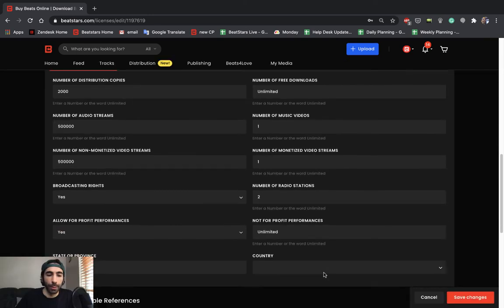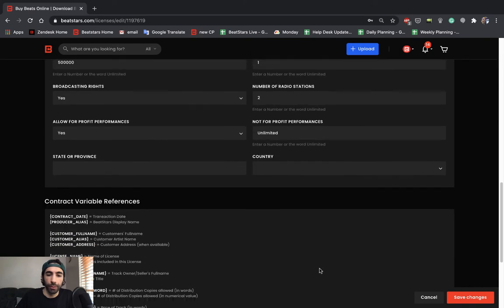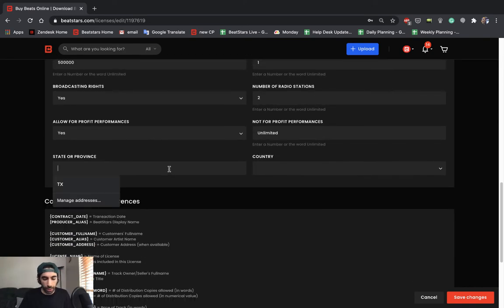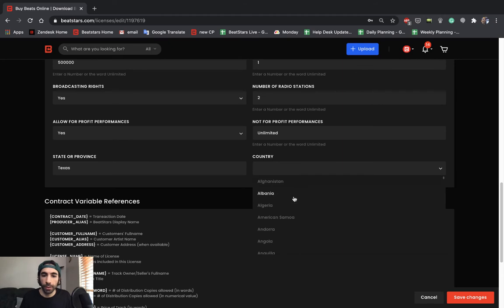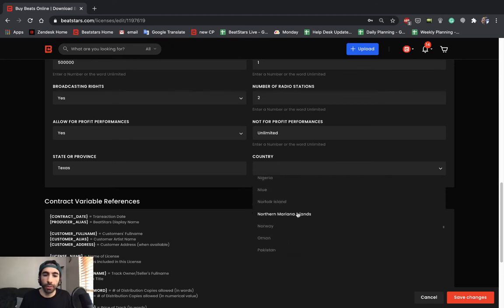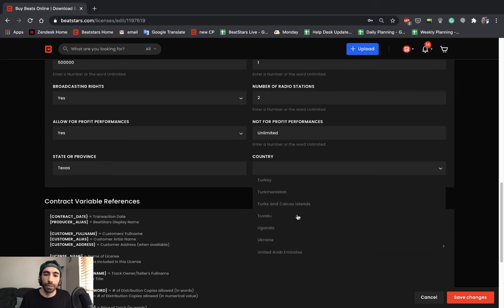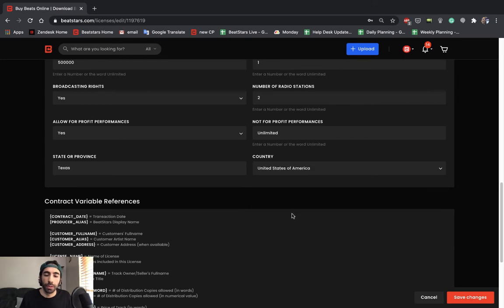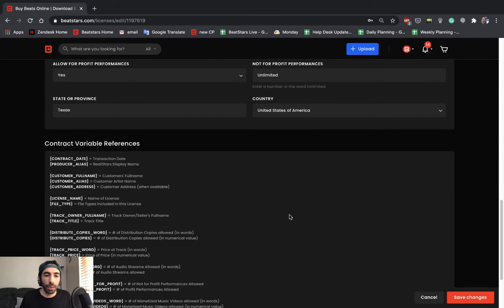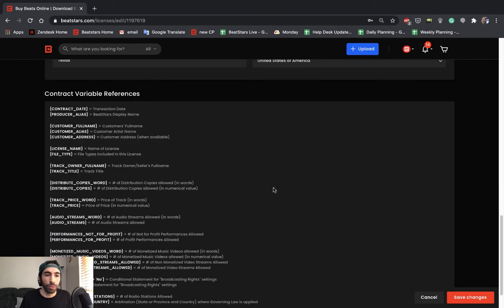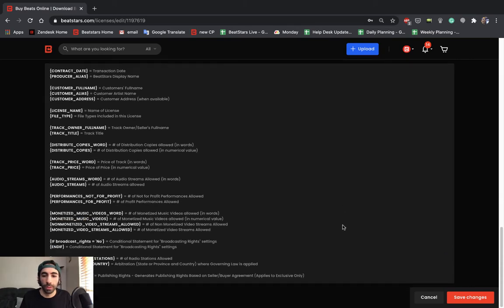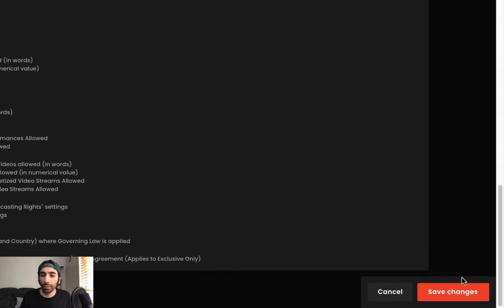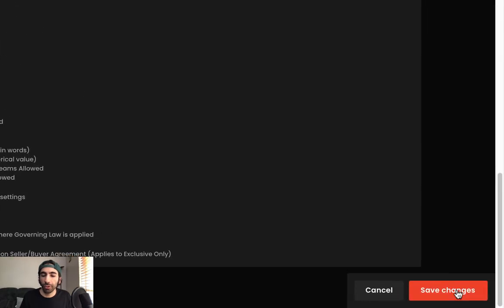Now we're going to enter our state or province and country. I am in Texas, so I'm going to hit Texas here. I'm going to scroll down to the United States. And then you can review your contract variable references again. And once we're done with that, all we have to do is hit save changes.